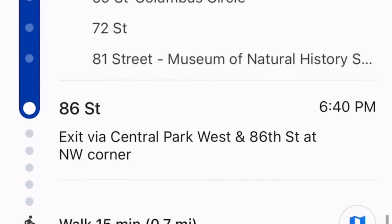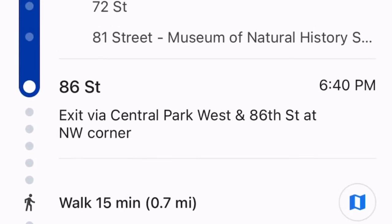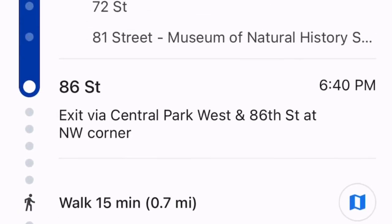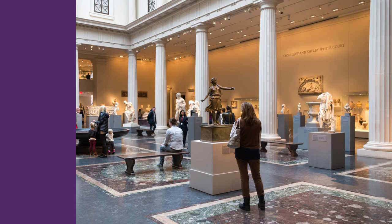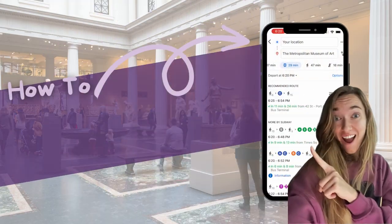Count the stops because sometimes it's muffled when they announce it. So you count one, two, three, four and then you get off at 86th Street, walk 15 minutes — you can click it to show exactly how to walk that final stretch — and you arrive at the Metropolitan Museum of Art.